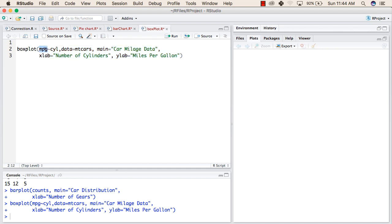Inside mtcars we have a variable mpg and another variable cyl. mpg stands for mileage per gallon and cyl stands for number of cylinders. After that the data variable tells us from where we are getting the data.